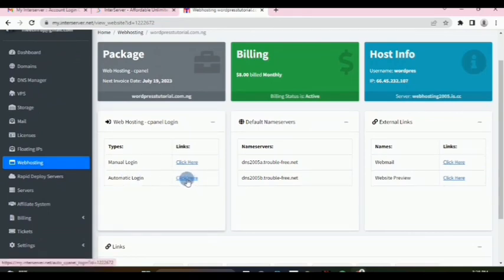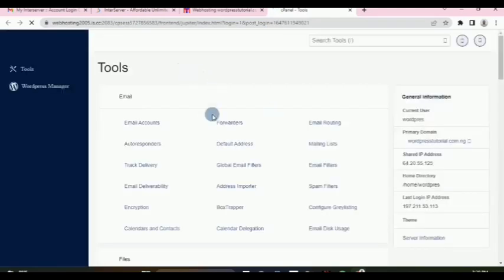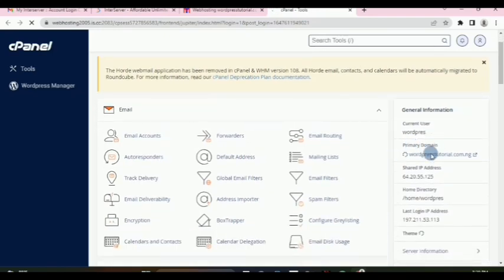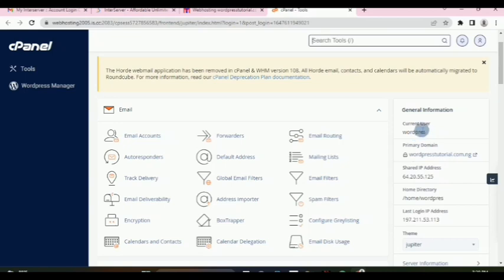If we go down here, we have what's called automatic login. So we can log in to cPanel automatically from here — just click this button and it will take us directly into our cPanel. As you can see, you can see the details here; this is the WordPress user.